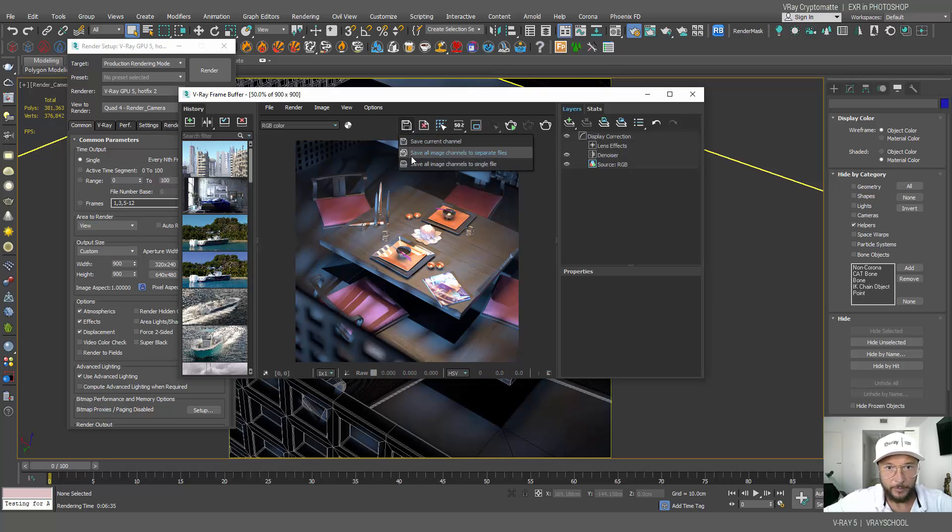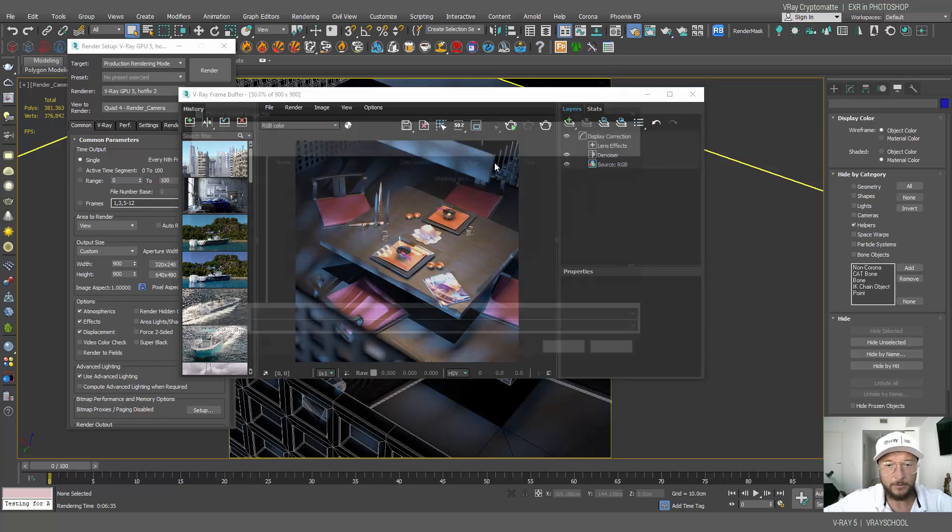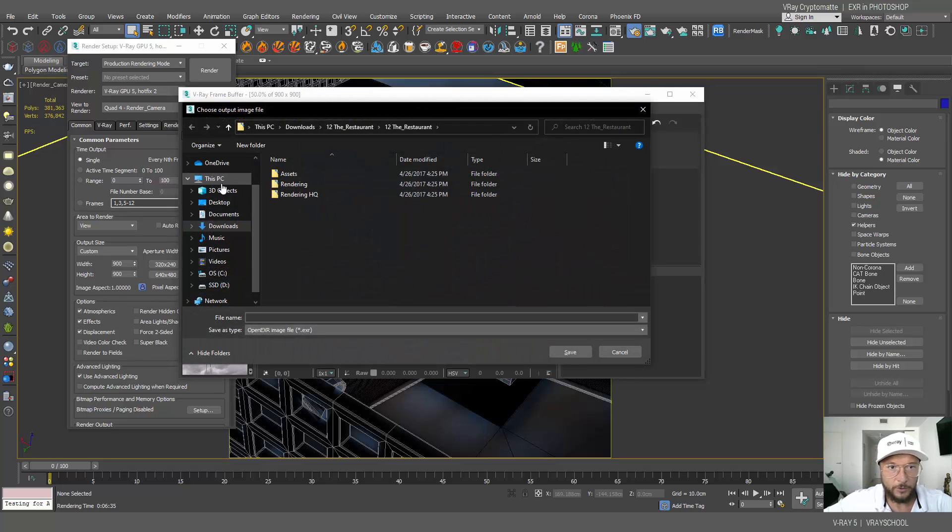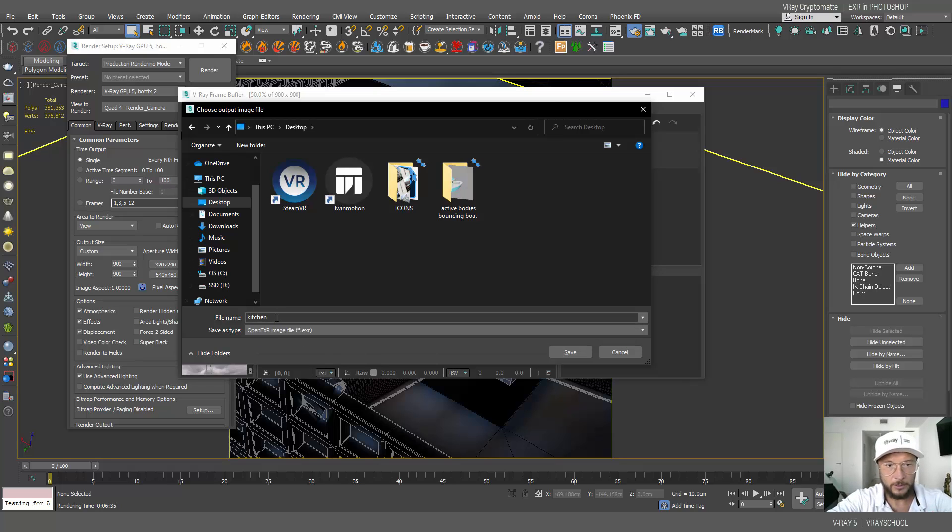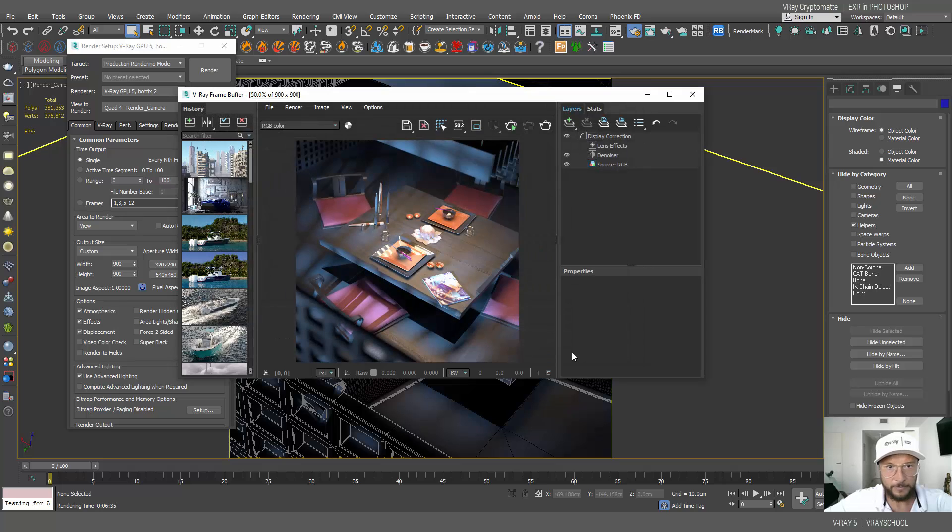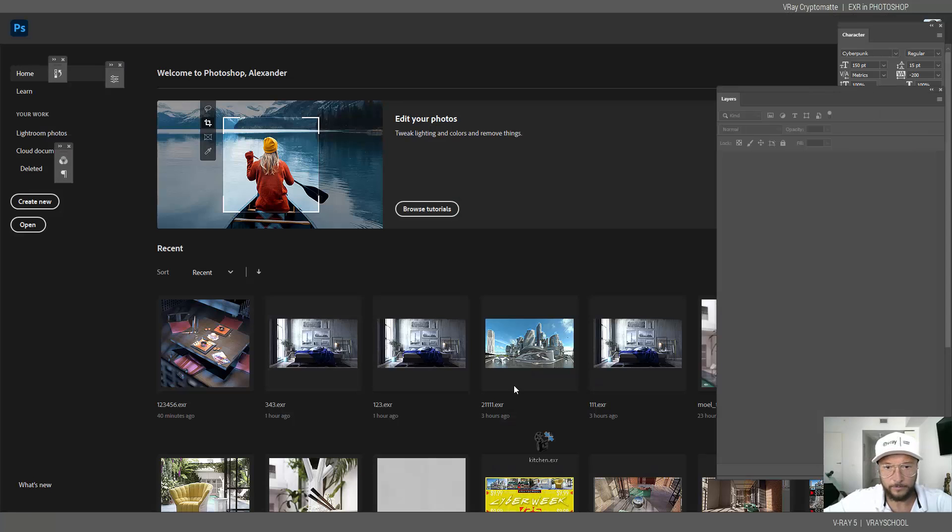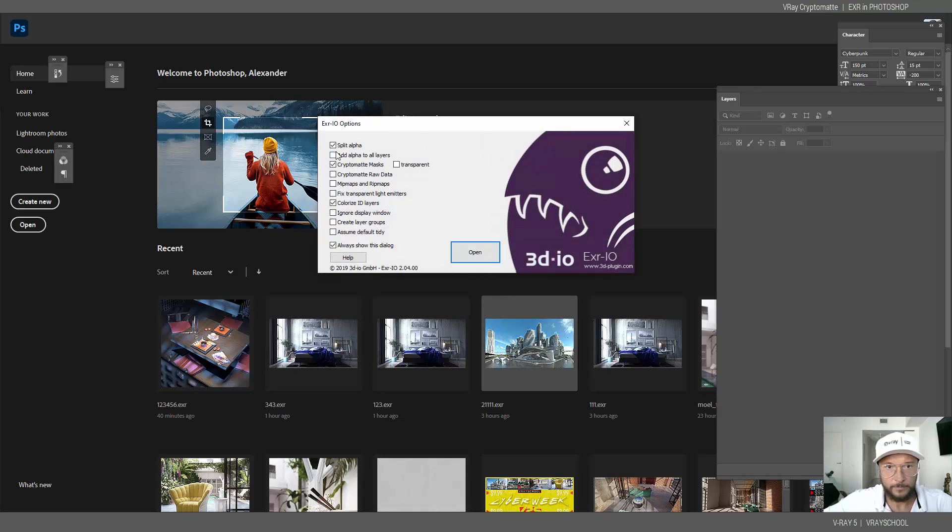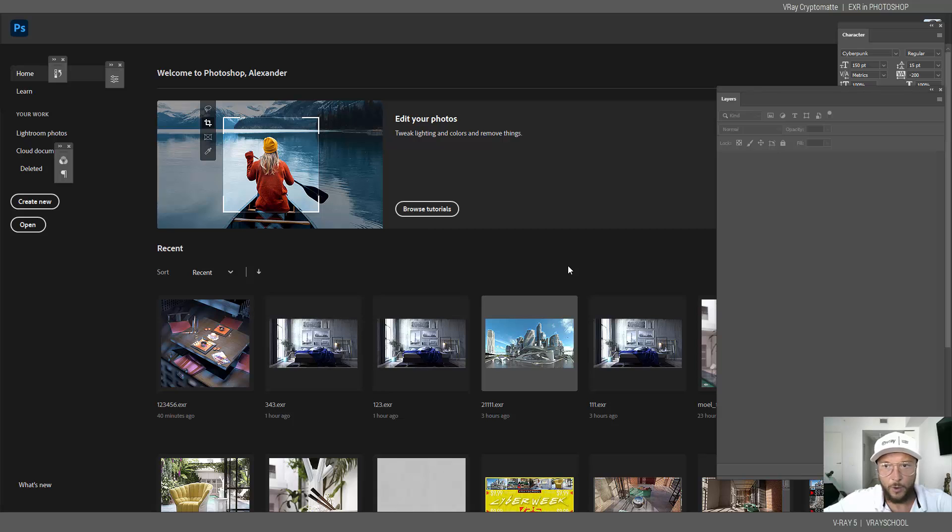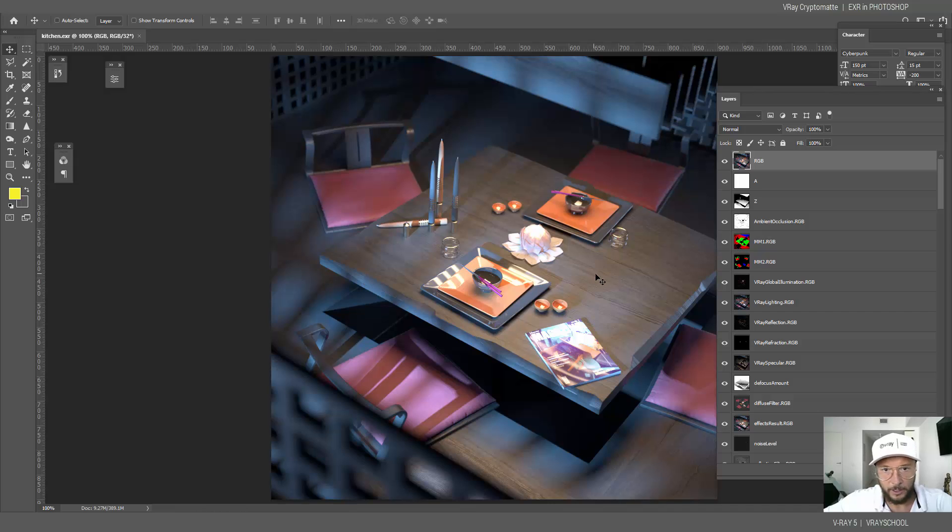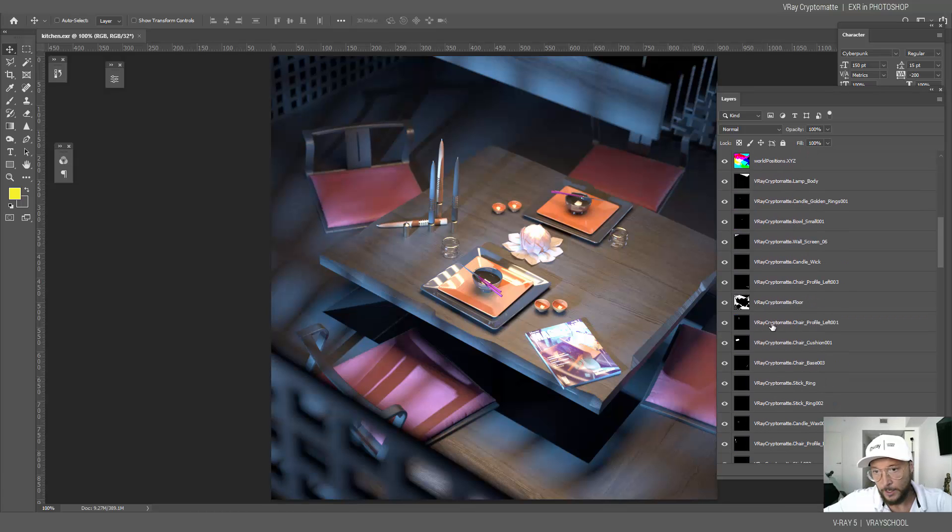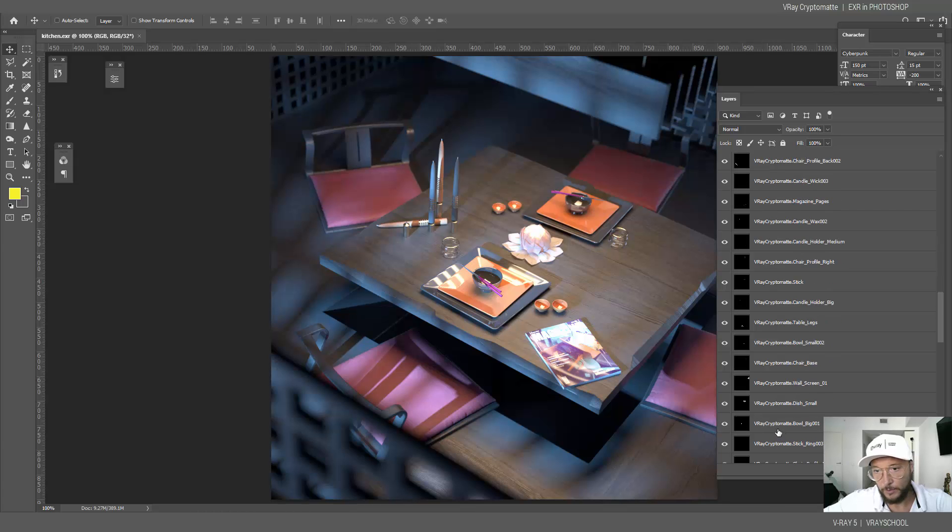And the render was done, so now we can click and press on the save button. I'm going to save all images channel in a single file, so we're going to save EXR. I'm gonna call it kitchen and click save. Now we can drag and drop it into our Photoshop. I'm gonna split alpha, create masks, I'm gonna turn off the transparent because this is by default, and colorize layer IDs. Let's click open. Now we can get our render right here with all the passes. As you can see, everything's been broken down and we also have masks that came out with this Cryptomatte.